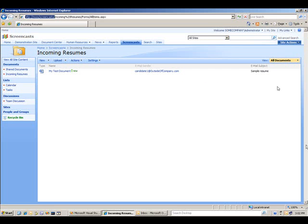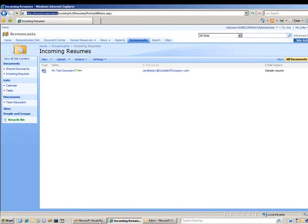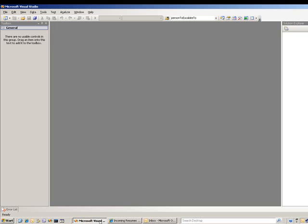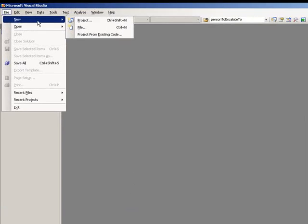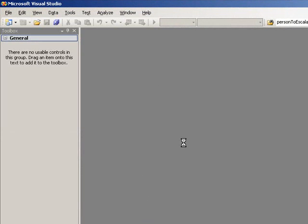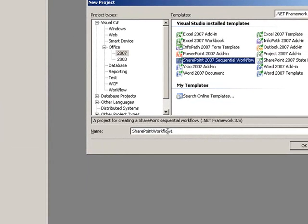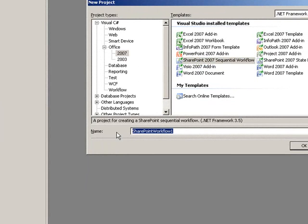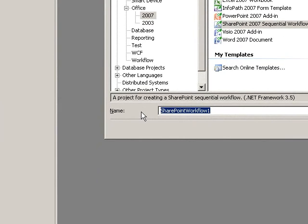Let's go ahead and start by minimizing the portal. Let's pull up Visual Studio here. I'm going to start a new project and choose a SharePoint project from the Office 2007 list of project types. This is Visual Studio 2008 but you could also use Visual Studio 2005. I'm going to call this project extract email and send response.